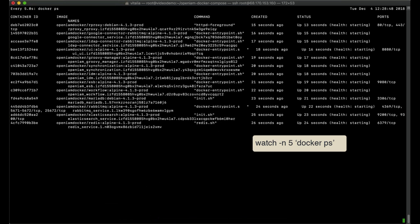Here we can see a list of containers, images, names and their status. When all containers become healthy, it means that OpenAM is up and running.